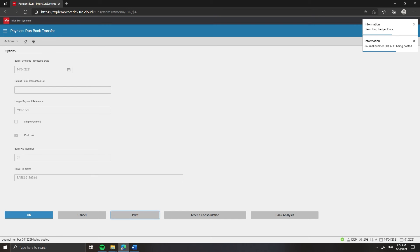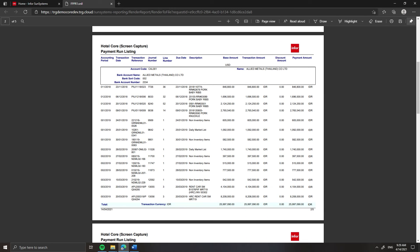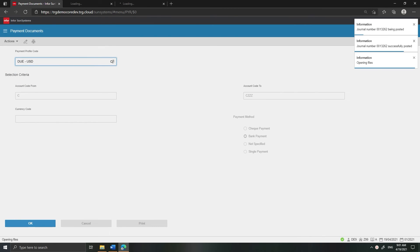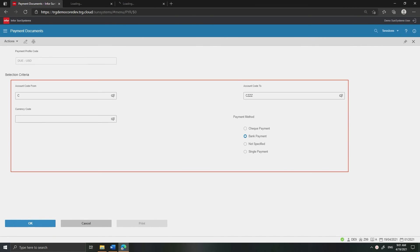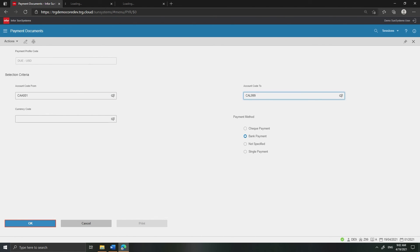The Payment Run Listing Report is displayed. Verify expected payments are included. The Payment Documents window appears automatically. In the field Payment Profile Code, the payment profile for the payment generated is displayed, for example DueUSD. In the Selection Criteria field, enter the range of accounts, currency and payment method to determine the payment documents you want to print, if applicable. For example, I will specify the account code from CA-A001 to CA-L999. Then click OK.